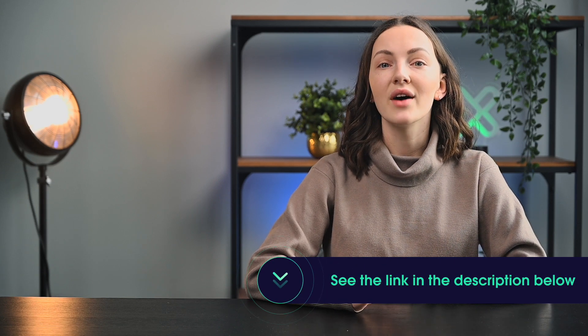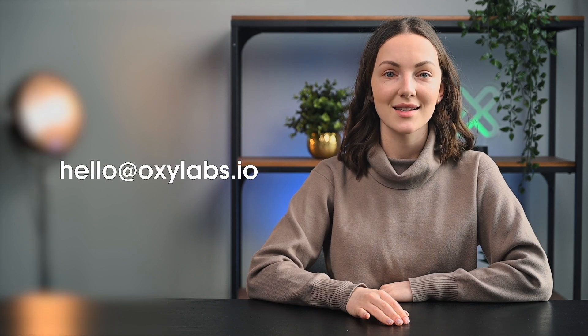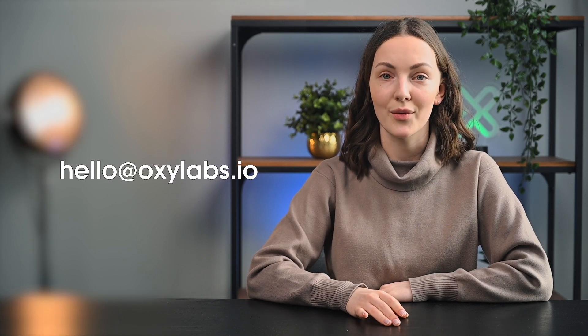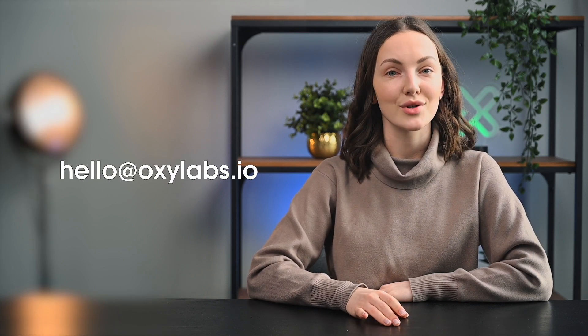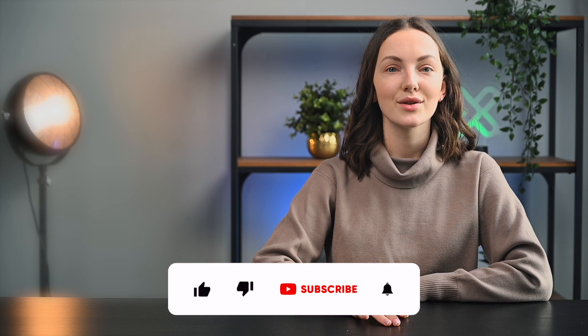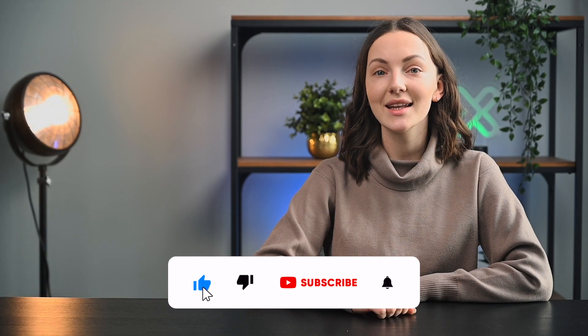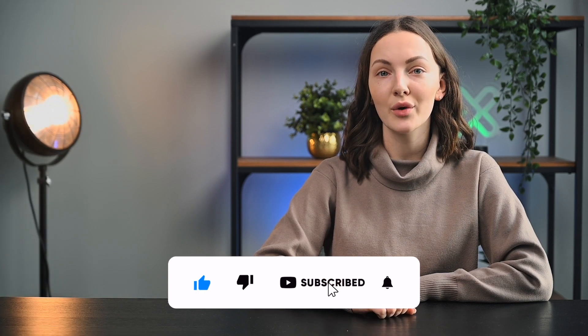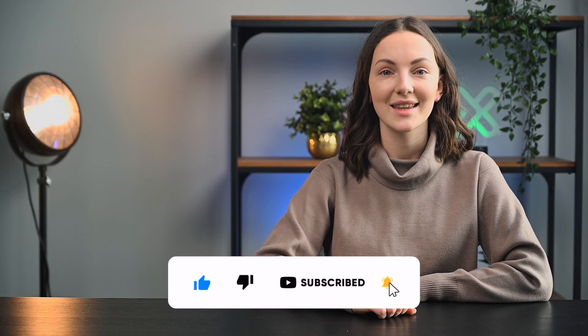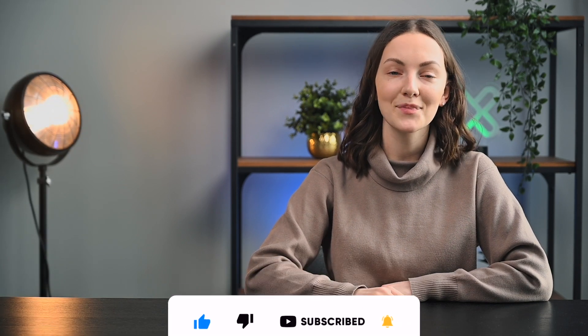If you have any questions about this or any other topic related to web scraping, feel free to leave a comment below or contact us at hello at oxylabs.io. If you enjoyed this video, don't forget to like it and subscribe to our channel. Thanks for your time and see you soon.